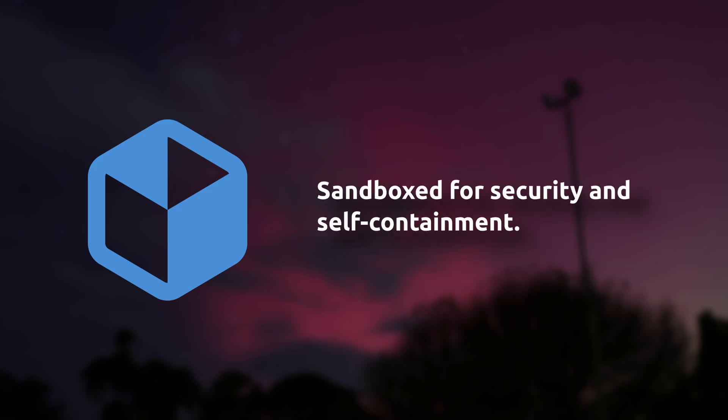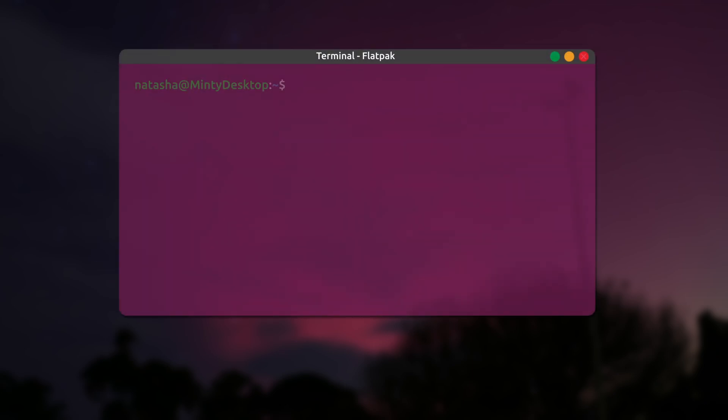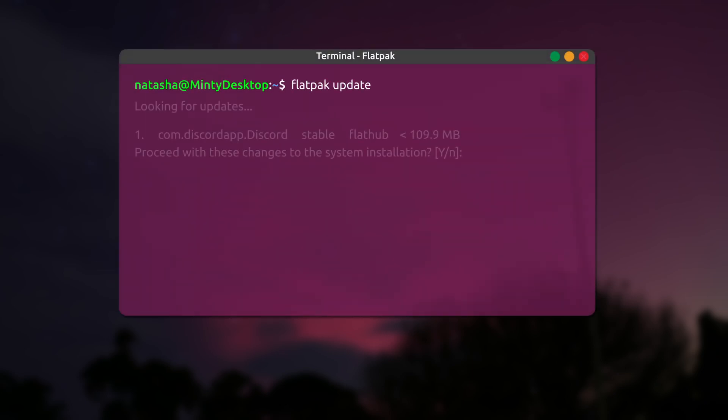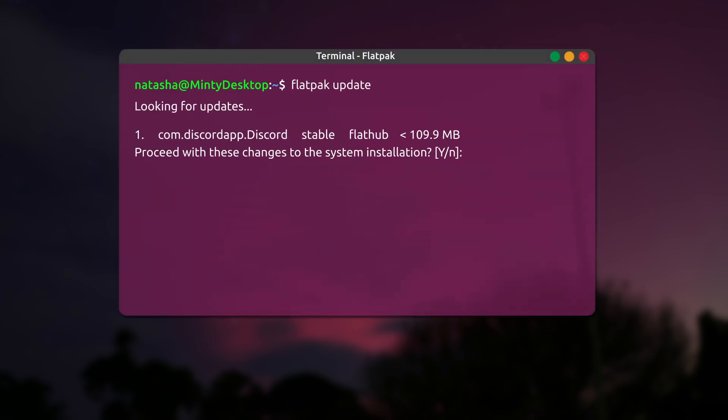Flatpak programs are also sandboxed by default. Imagine your software is running in a box that protects both itself and the rest of your system. Without getting too in-depth, it's great for security and stability. Flatpaks are also updated through repos, so your software stays as recent as possible, depending on what versions are available via the repo.